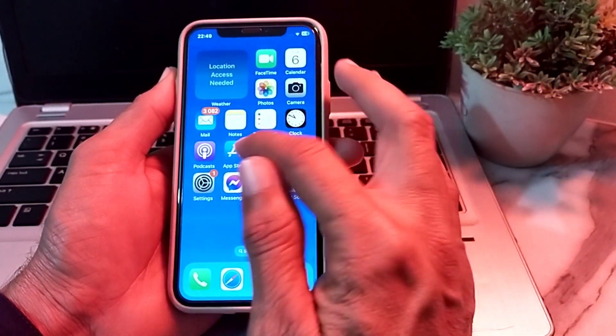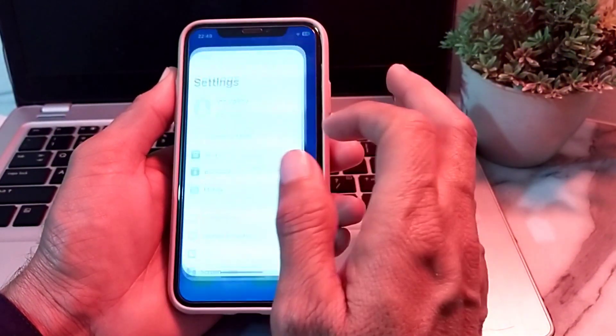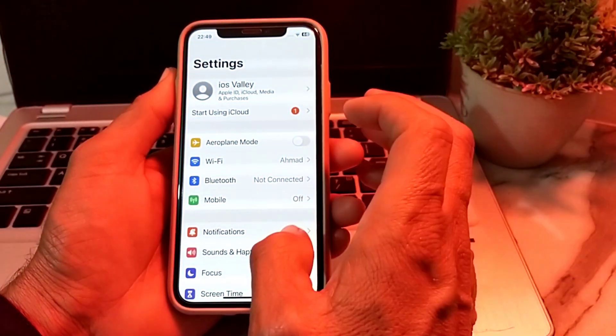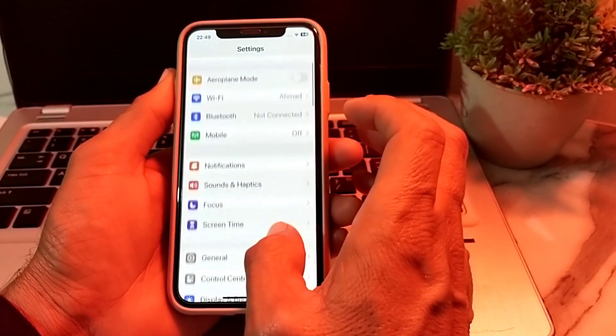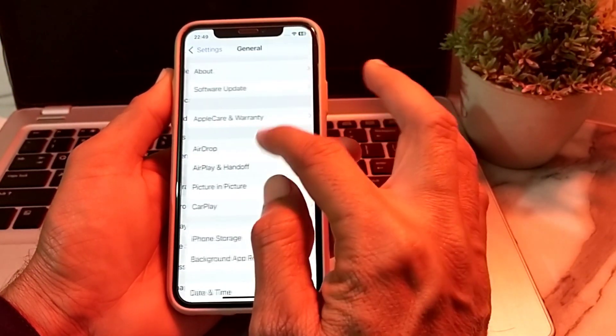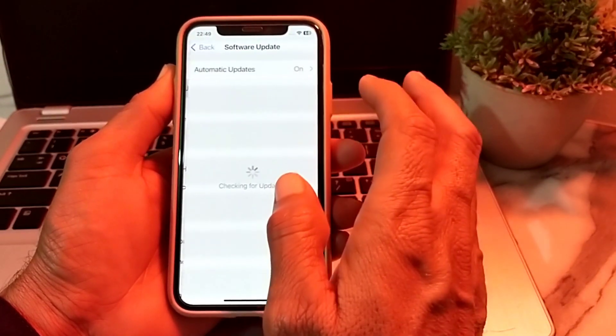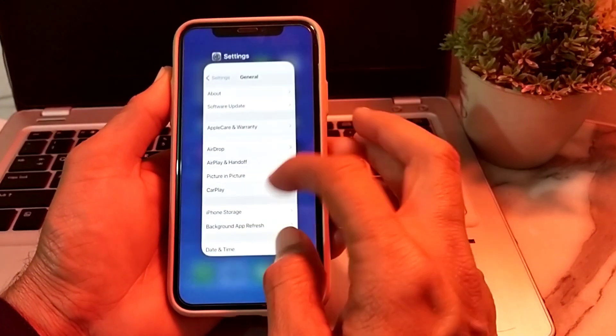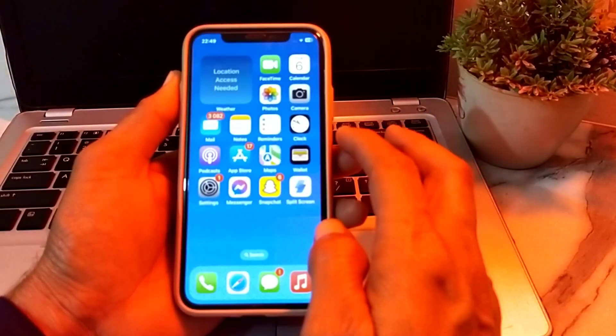First of all, you will need to open Settings on your iPhone or iPad device. Then tap on General, then tap on Software Update, and make sure that you are using an updated version of iOS.